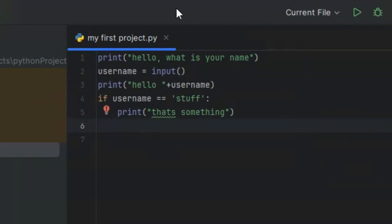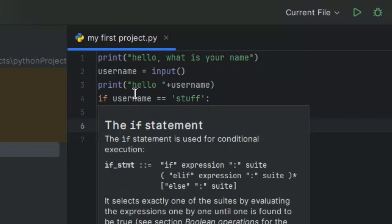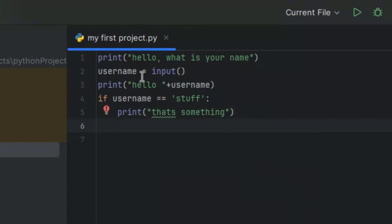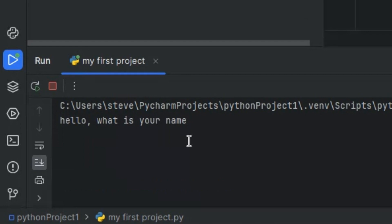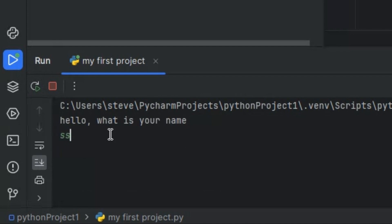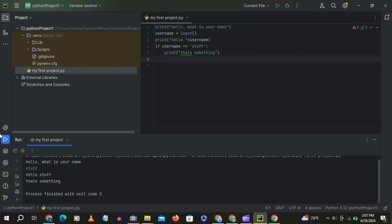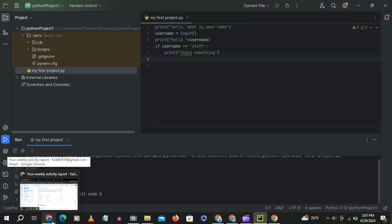So as you can see what I've written out is it prints out what's your name, and it says username equals input. So it says hello plus username, so whatever your username is, it'll be added into there. If username equals stuff, then it'll print out that's something. So if you play this, you'll type in my name normal. But if you replay this and you type in stuff, it'll print out hello stuff that's something. So that's pretty basic Python programming right there.